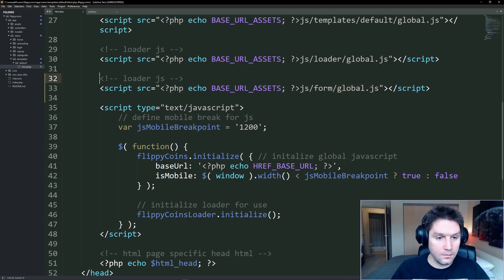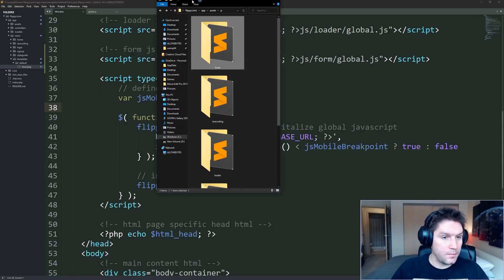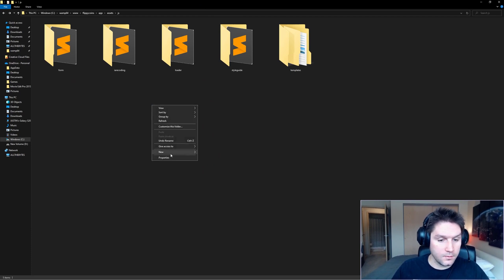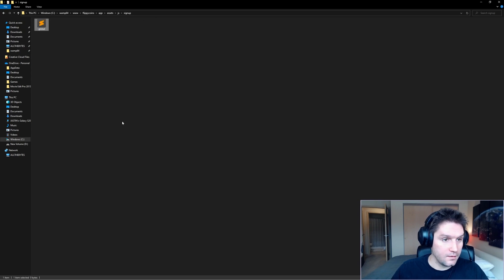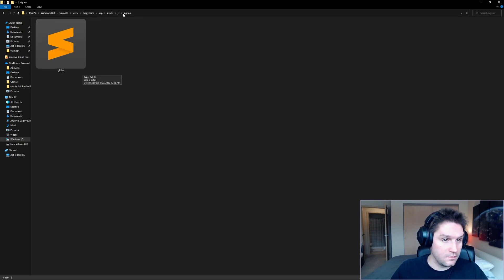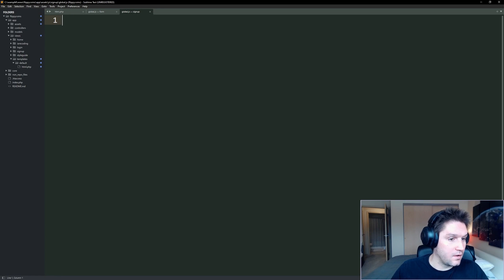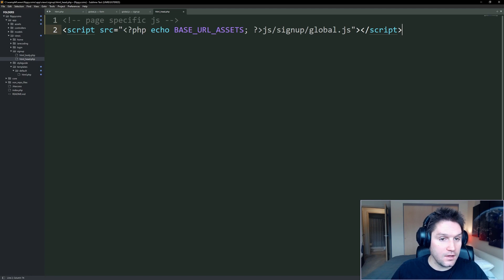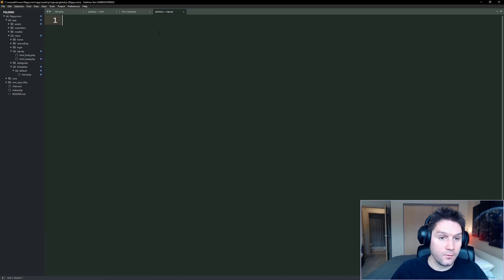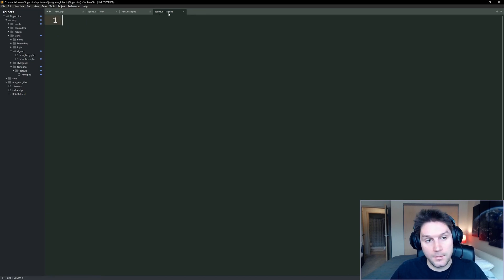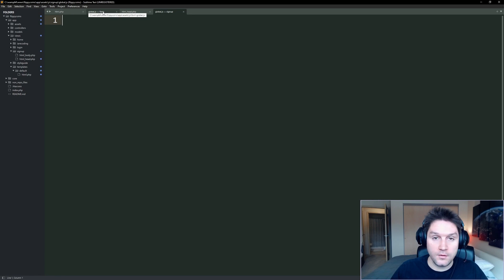Back in our repository, we're going to create another folder called sign-up. And then in our sign-up folder, we're going to create another global.js file, and this is only going to contain stuff specific to the sign-up page. Open that in Sublime Text, as well as opening up the sign-up HTML head section. This HTML head section only contains stuff specifically for the sign-up page. In here, we're going to include our sign-up global.js file. This will be where we have the on-click for our sign-up button.